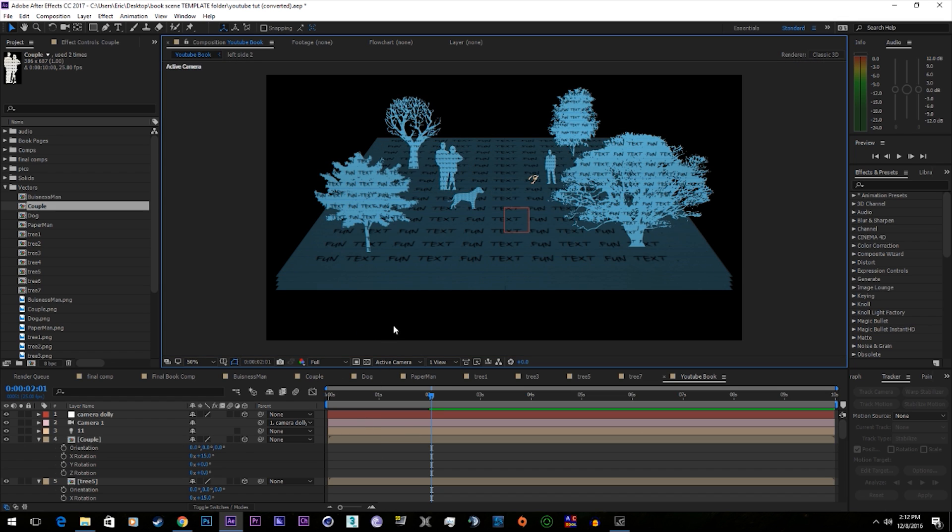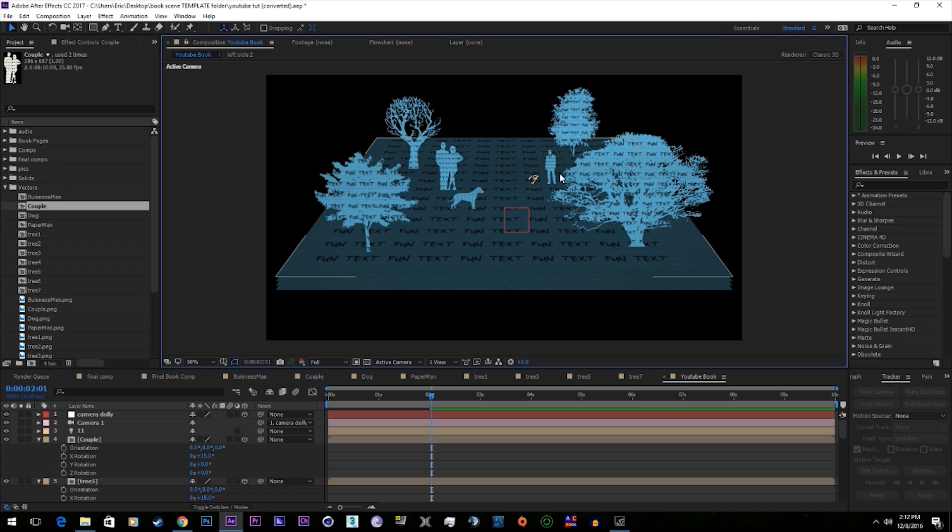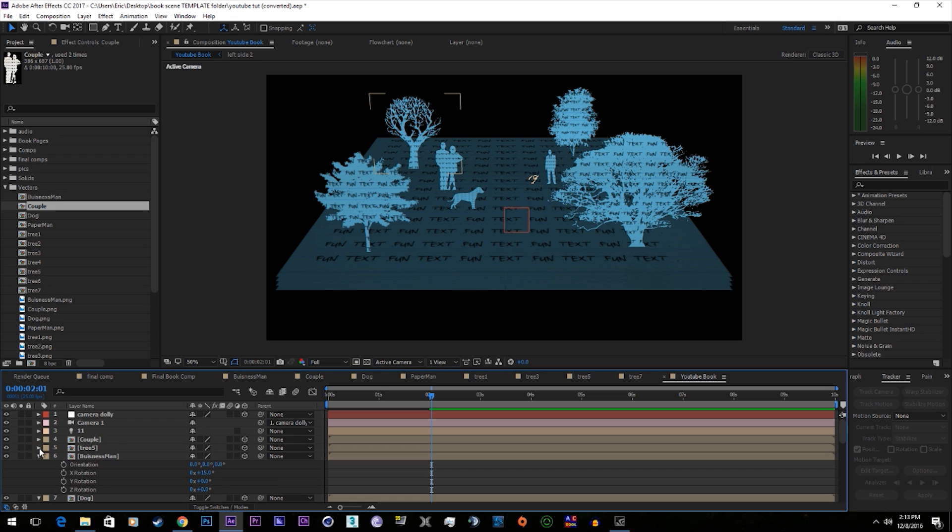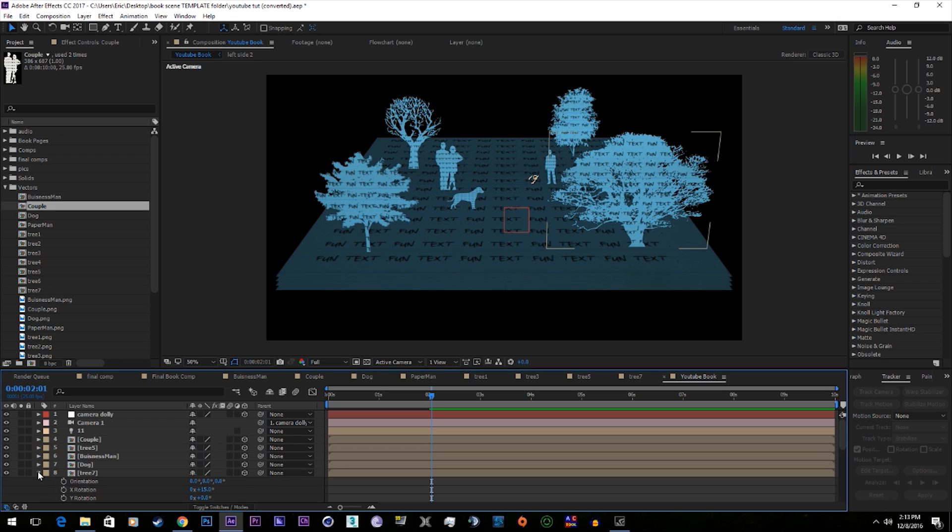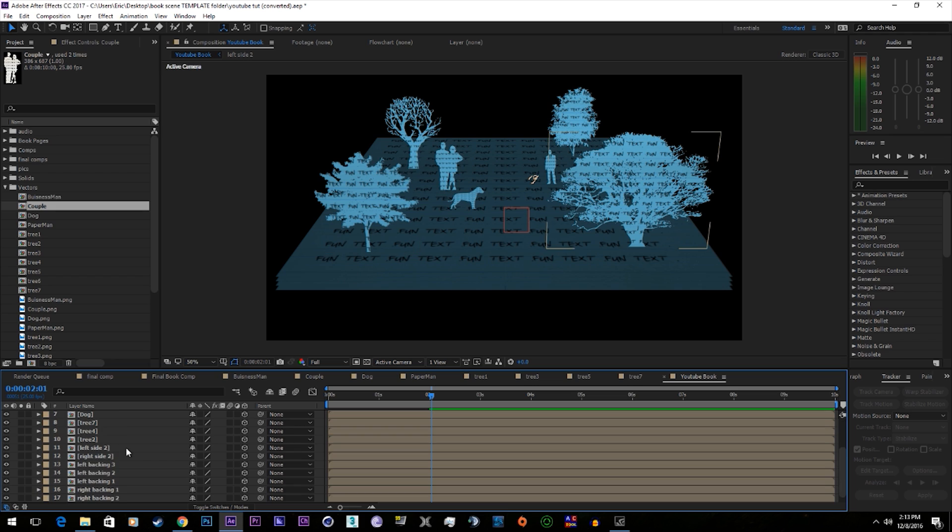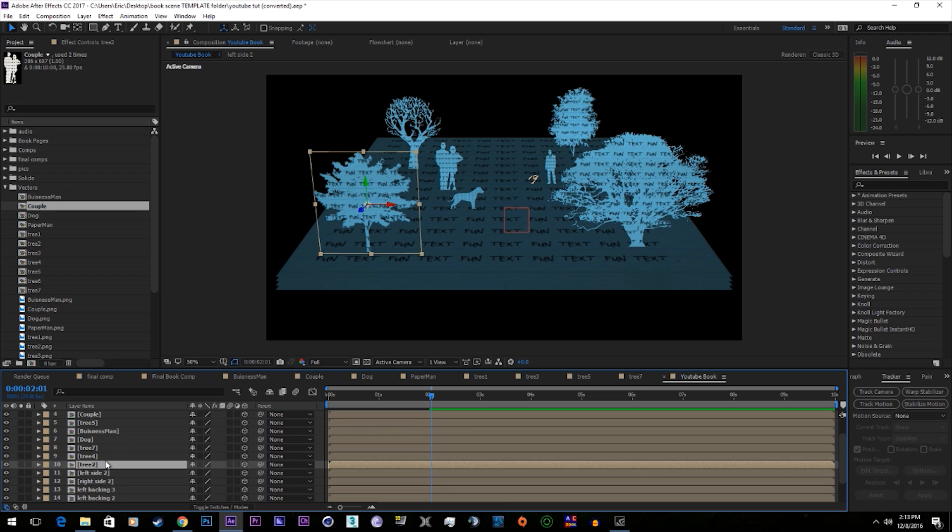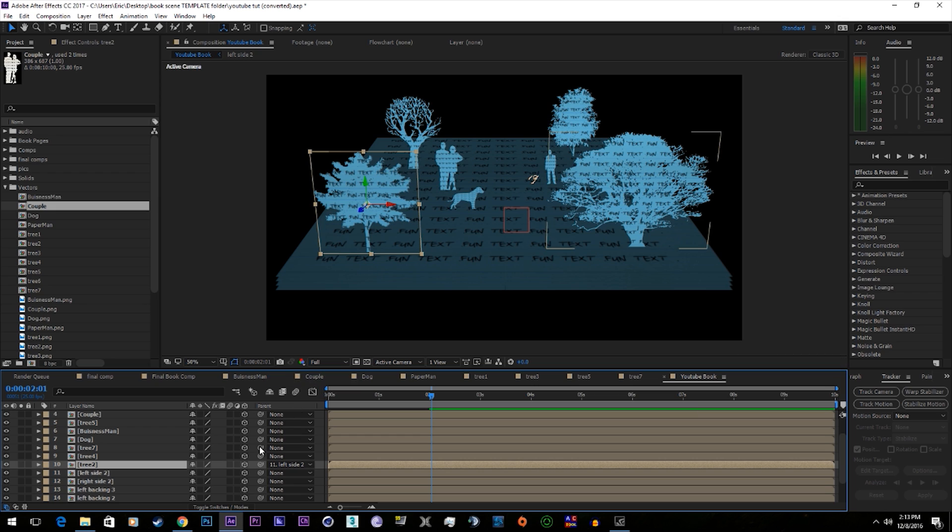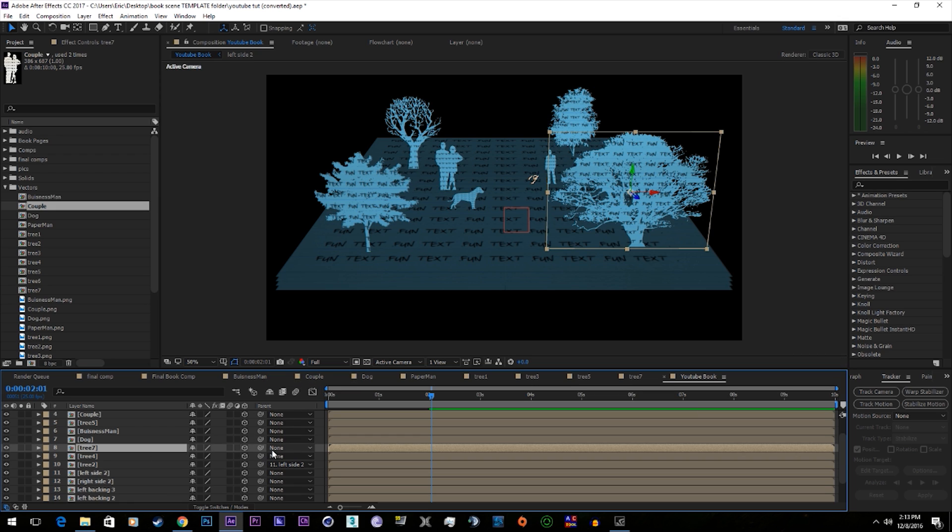And now what you're going to need to do is parent the vectors on the right side to the right side and the vectors on the left side to the left side. This is on the left side. This is on the right side.